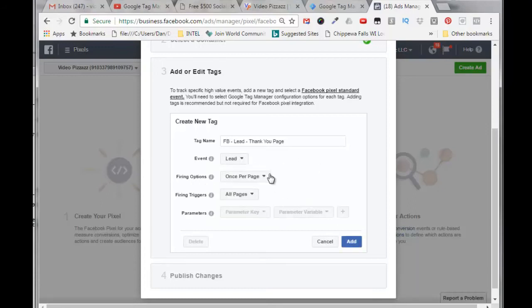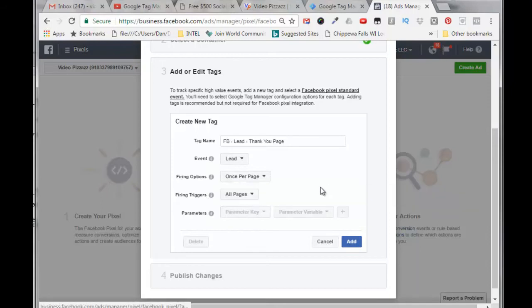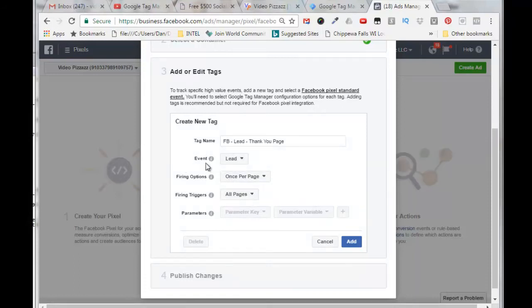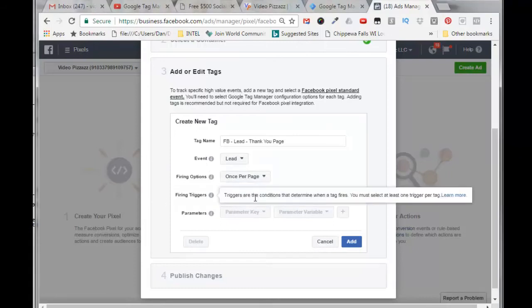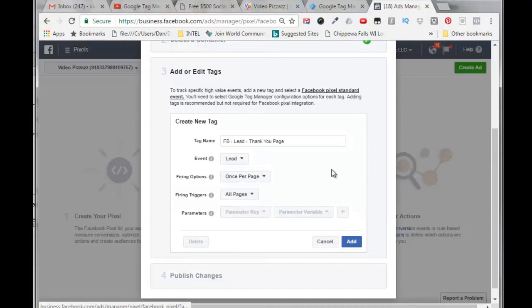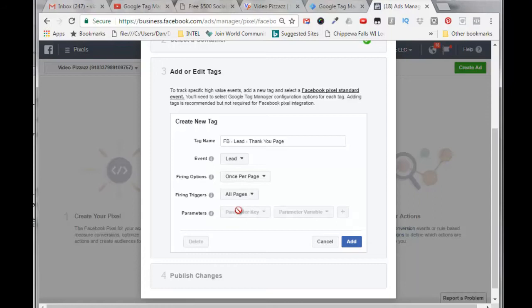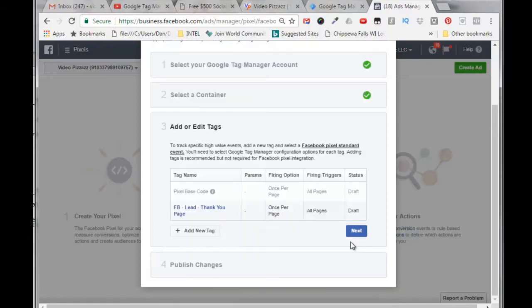The firing options: once per page. And the firing triggers: all. I think I'm all set to go here. Here's my tag name, event is going to be a lead, firing options is once per page, firing triggers I only have the option to do all pages, and parameters - these would have to be parameters that I've predefined in Google Tag Manager, and I didn't define any for this test case. So I can click on add.